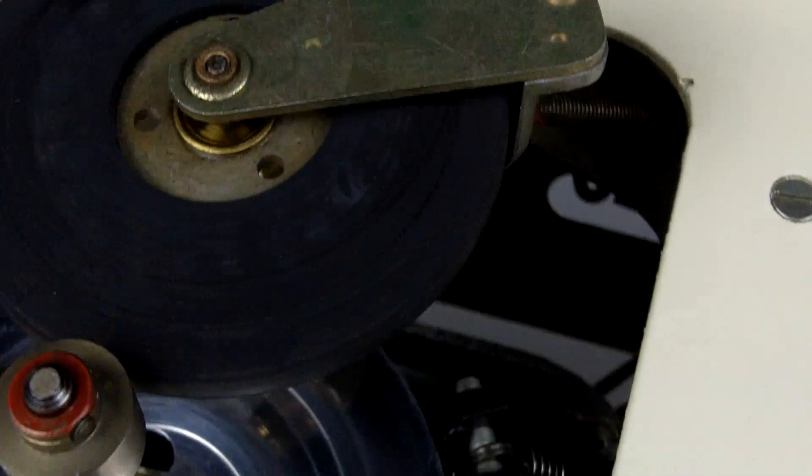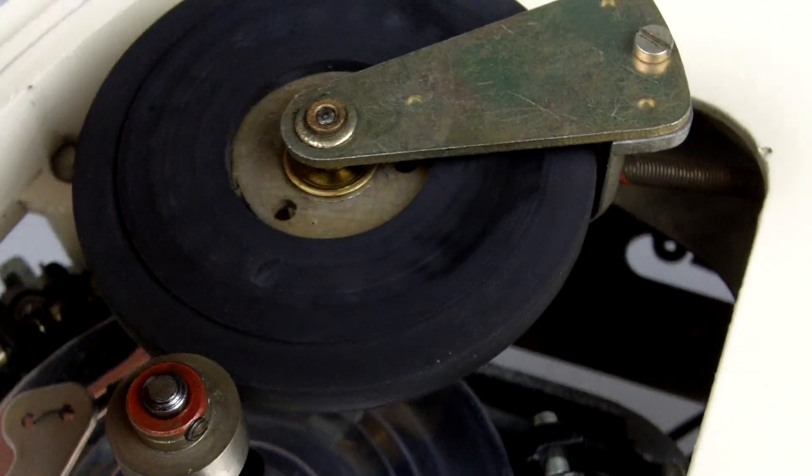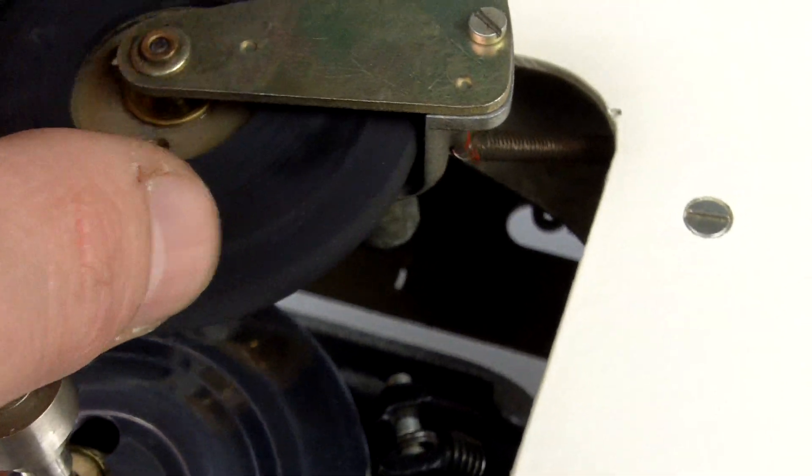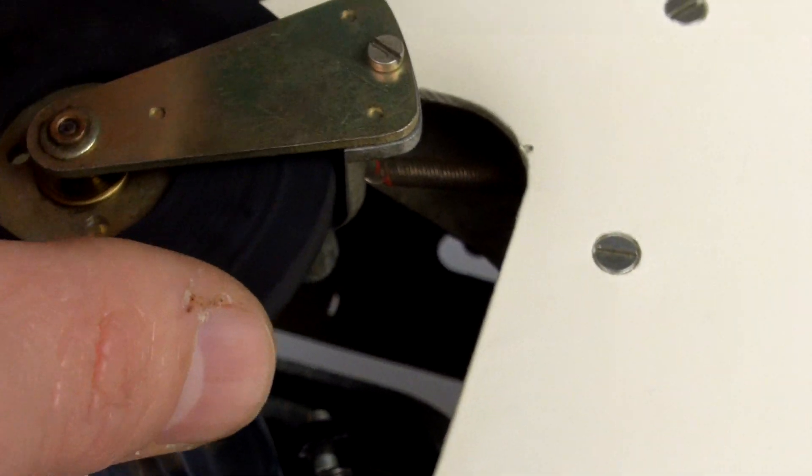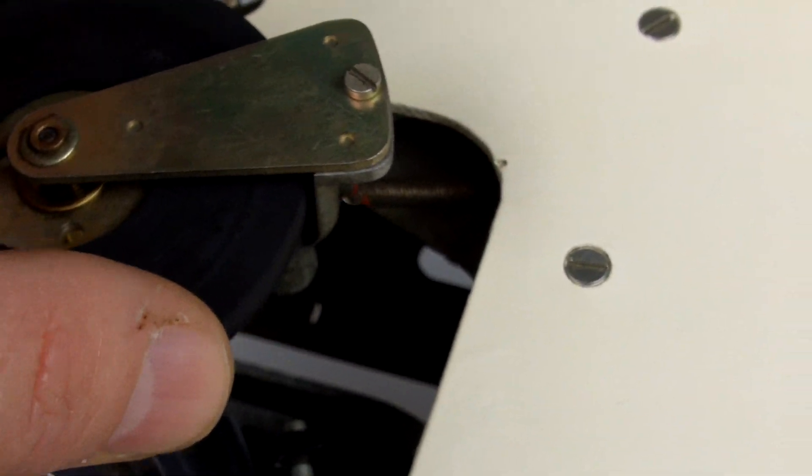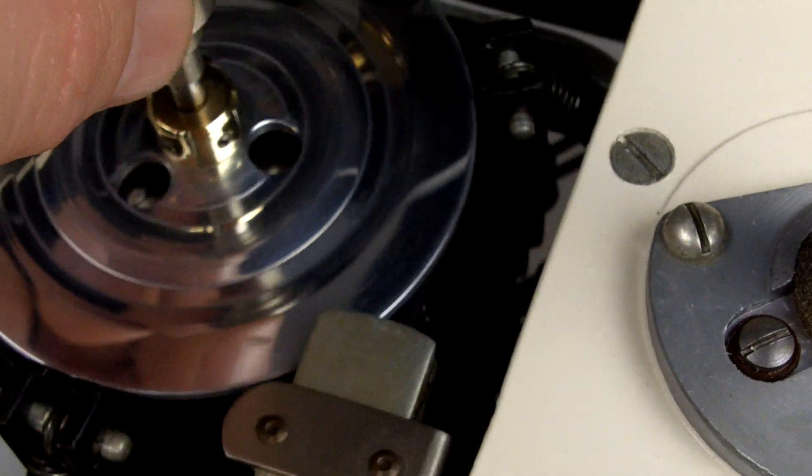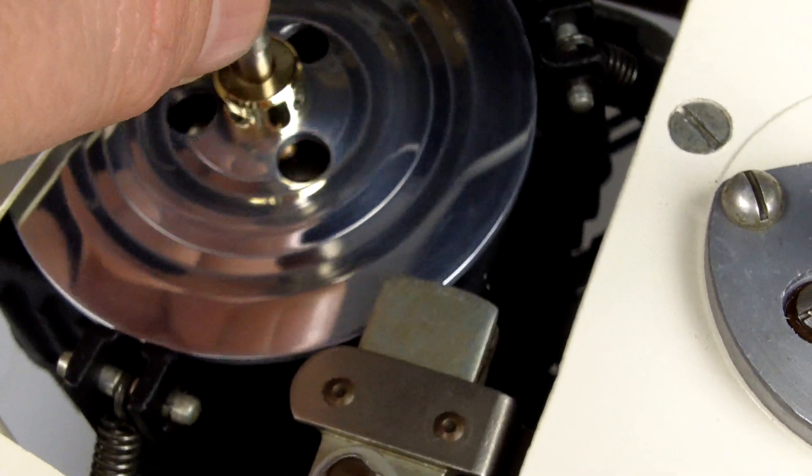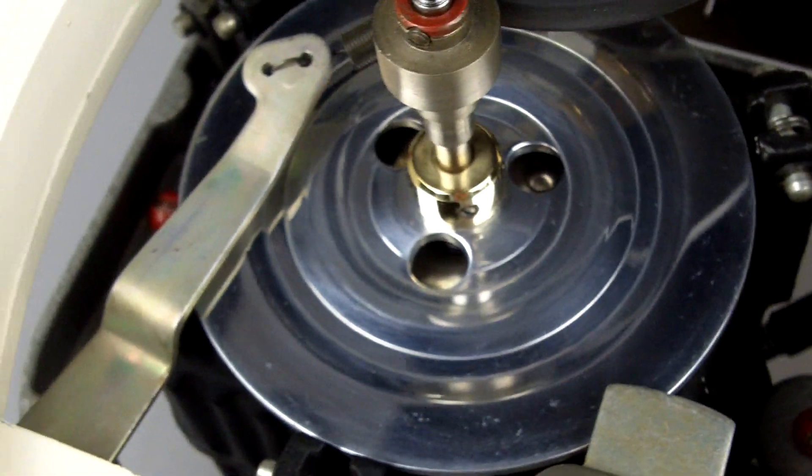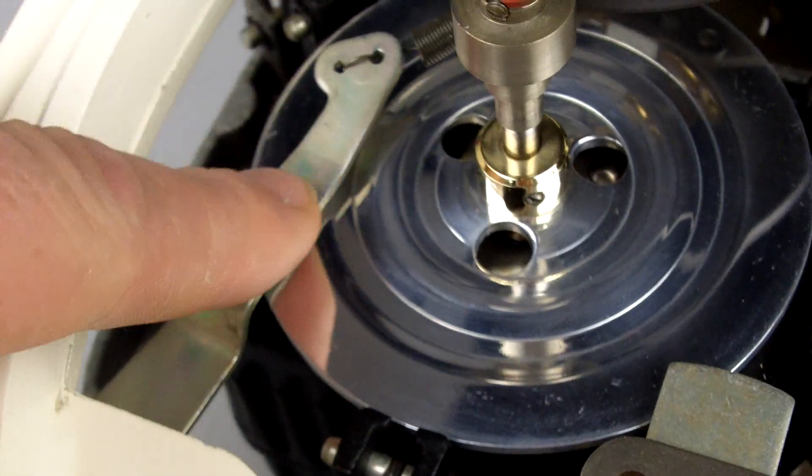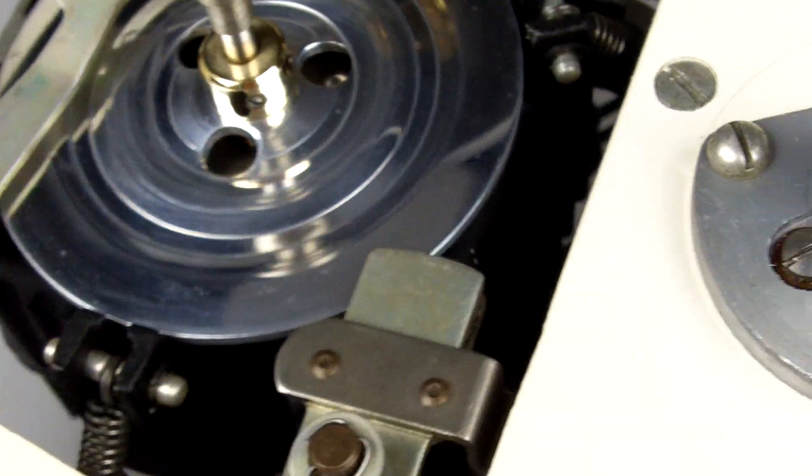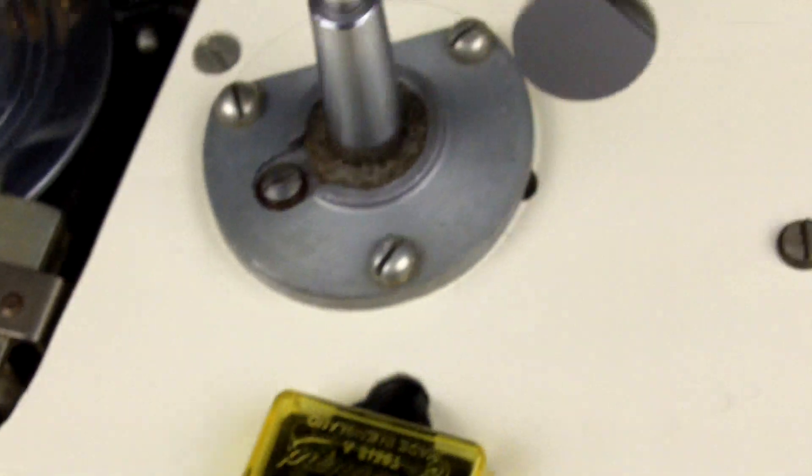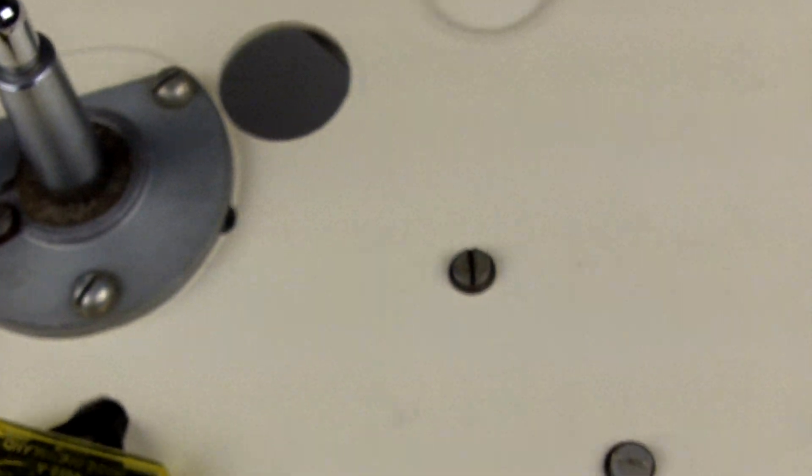We can move across to things like the idler wheel here which runs fantastically smoothly - the bushes are absolutely tight, fantastic. The speed disc shows no markings, no waves, no chops or dings, and you can even see some of the iridescence of the original plating here. This is the cadmium finish.